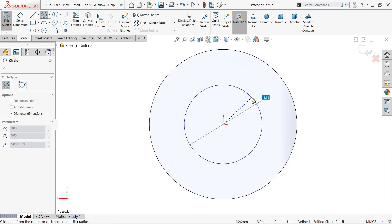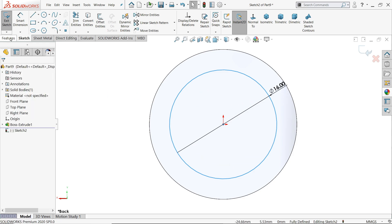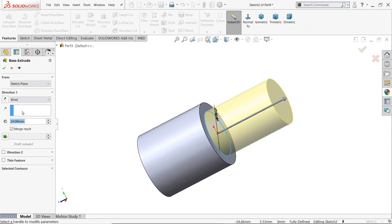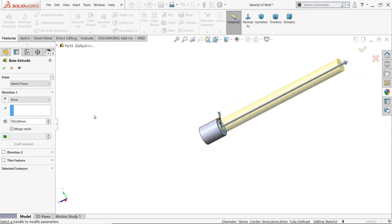And here 16 millimeter. Go to feature and choose extruded boss base, keep end condition blind and length 165 millimeter.